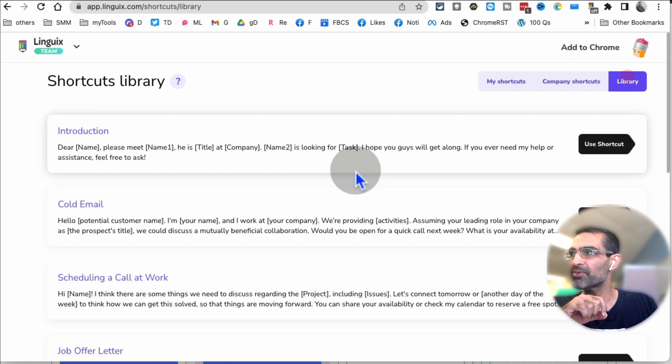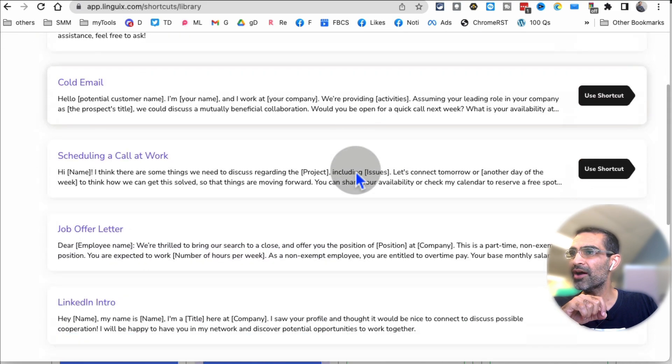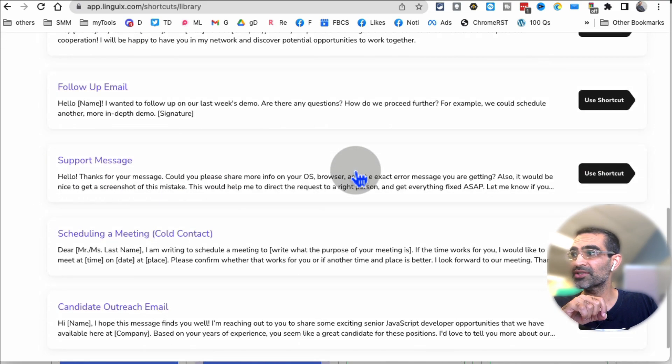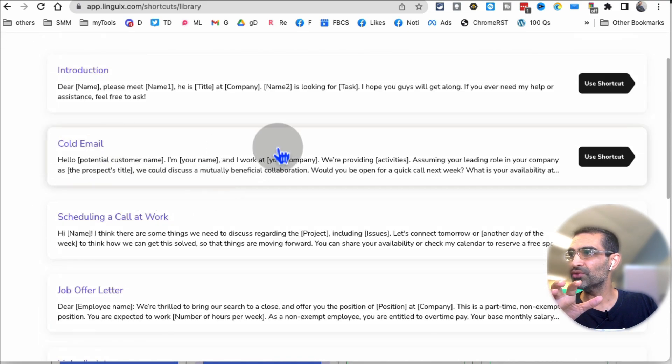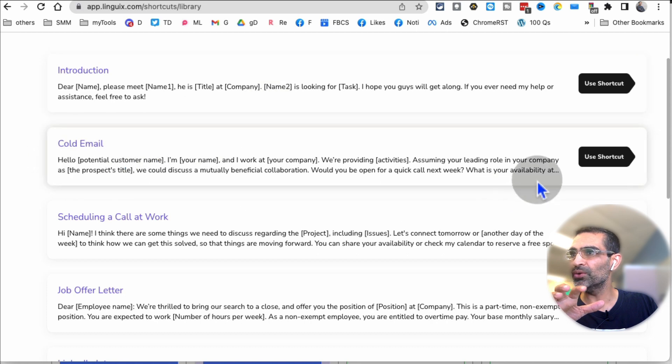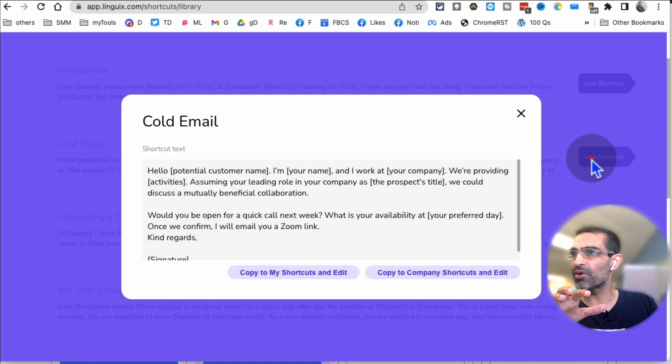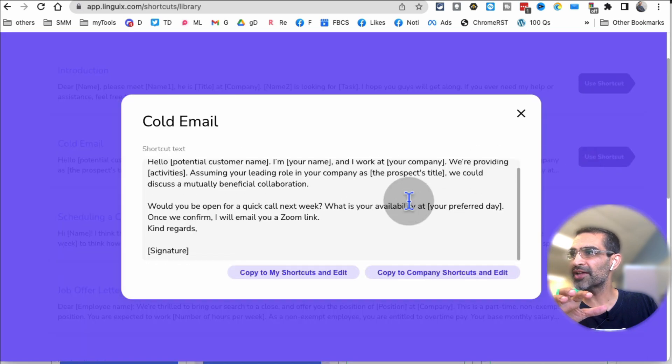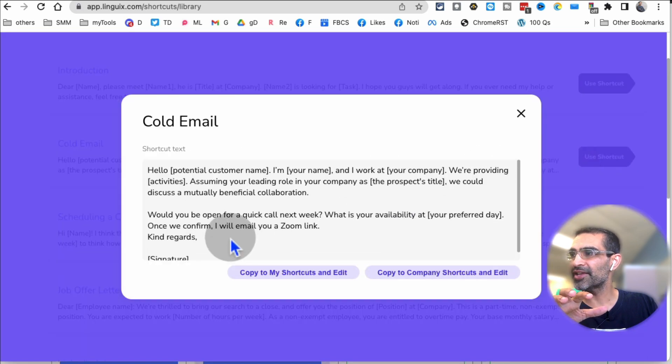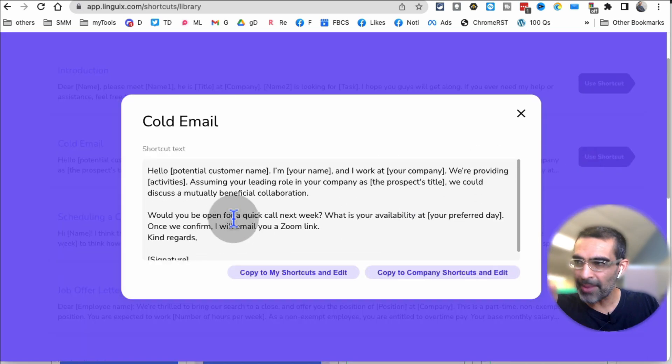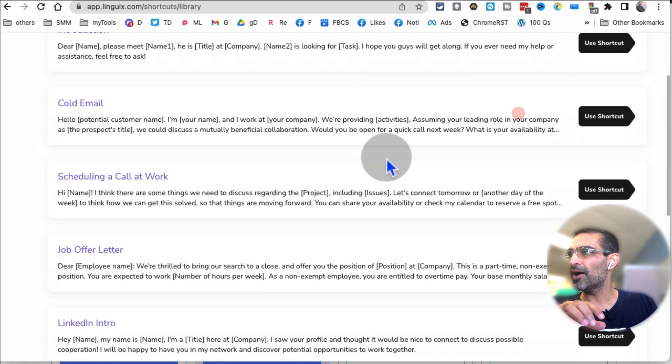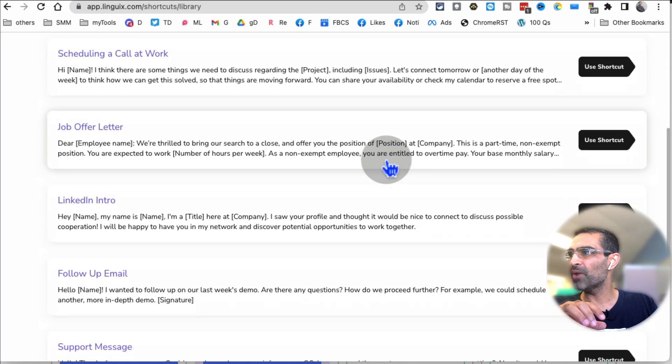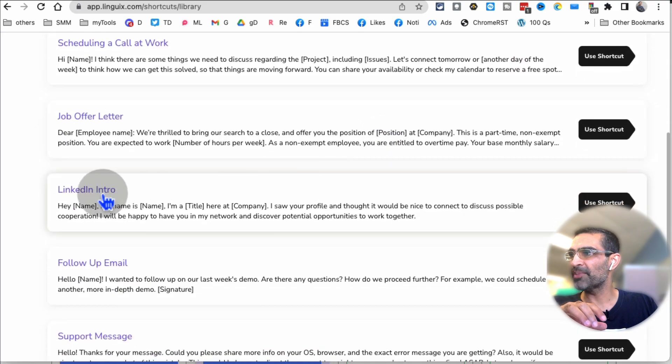So if you click on the library, here are different shortcuts that you can actually use. For example, one of the ones I use a lot is cold email. So click on this and then here's the email template that you can use. Another one is, for example, LinkedIn intro.